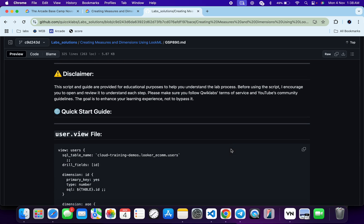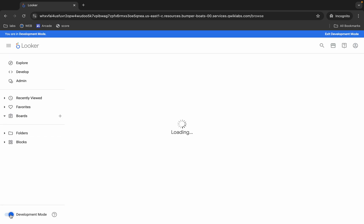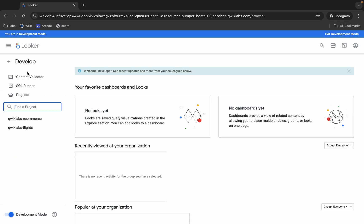Now what you do is come back over here and from where you can see development mode, click on this toggle and make sure that you have to turn on this toggle, otherwise you are not able to edit the file. Now click on this develop option and then click on this quicklab ecommerce.